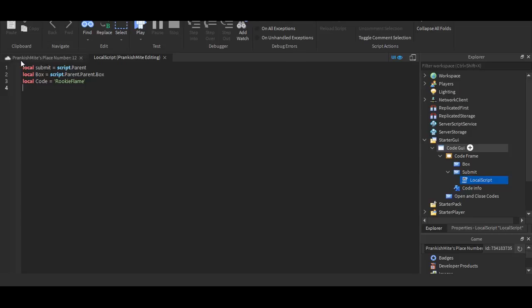So, what it means by local submit equals script dot parent, local box equals, you know, blah blah blah. This is basically like, local something equals something. It's like defining. You can't write a sentence with a word that you don't know the meaning of. And this is exactly how it is. It's kind of like you're writing a story. And you have to write using words you don't know the definition of. And you're, right now, just defining them. That's basically it.